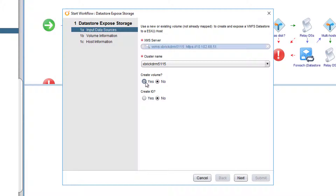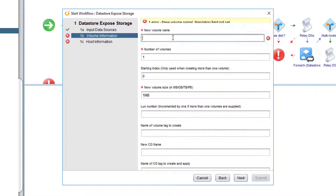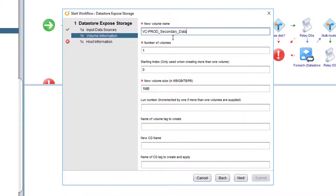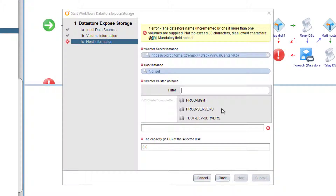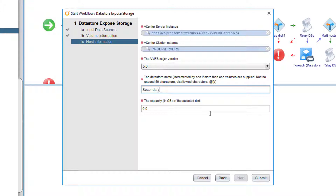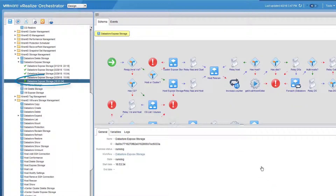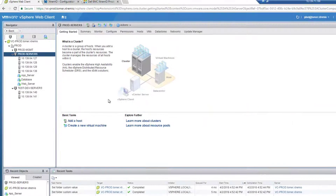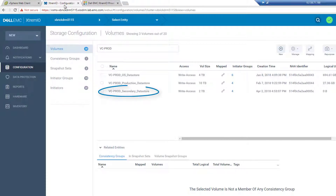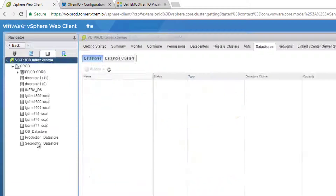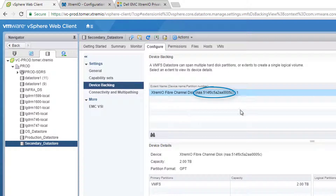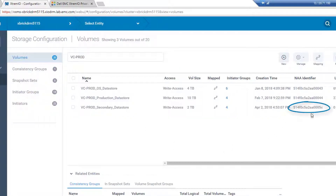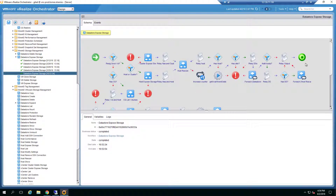We select our XMS server and cluster, and choose to create a volume. We assign a volume name, give it 2TB of size, and click Next. We choose to provision it to a vCenter cluster rather than a host, assign a datastore name, and the size of the datastore to be provisioned. We click Submit and can see the workflow starting to run. Soon we see an XtremeIO volume created on our XMS, and also a new VMware datastore. We can verify through its device backing that it shares the same NAA number as the XtremeIO volume, confirming our workflow has completed. Just like that we created a datastore on an XtremeIO volume using a VRO workflow.